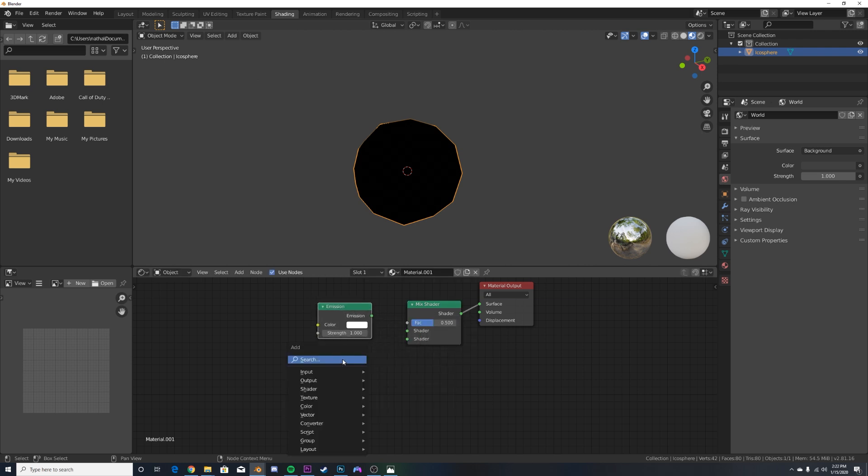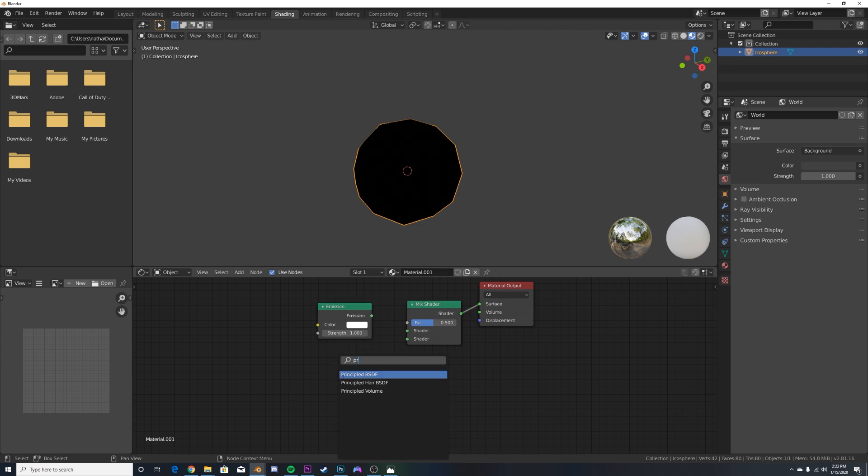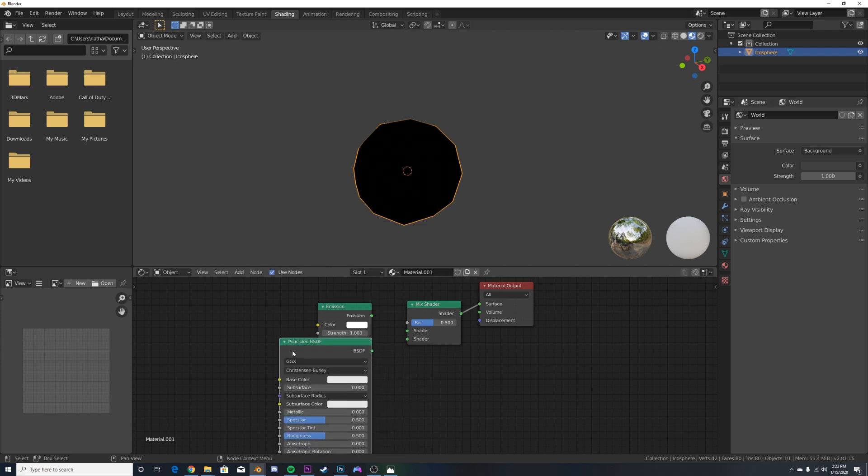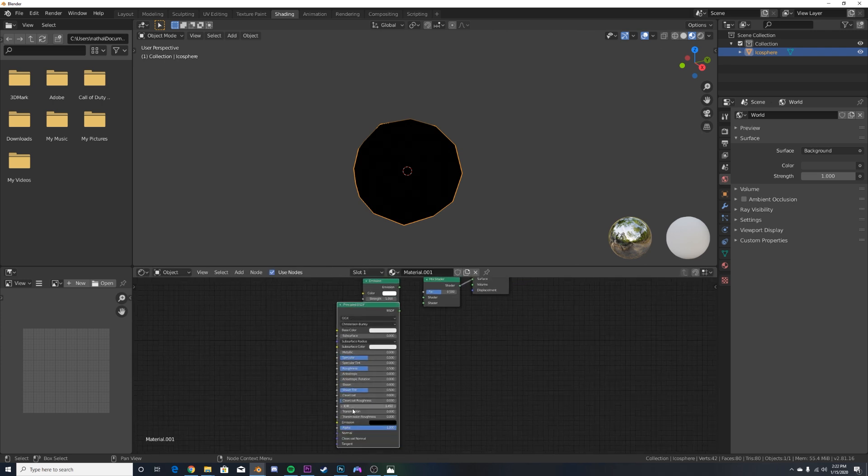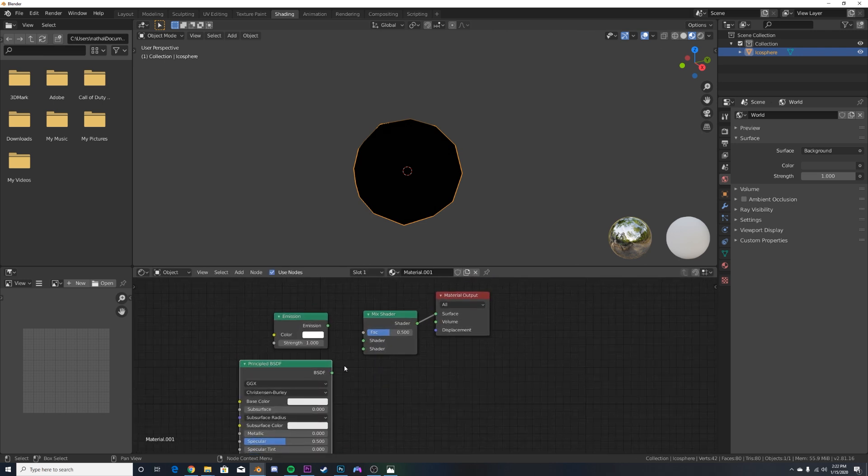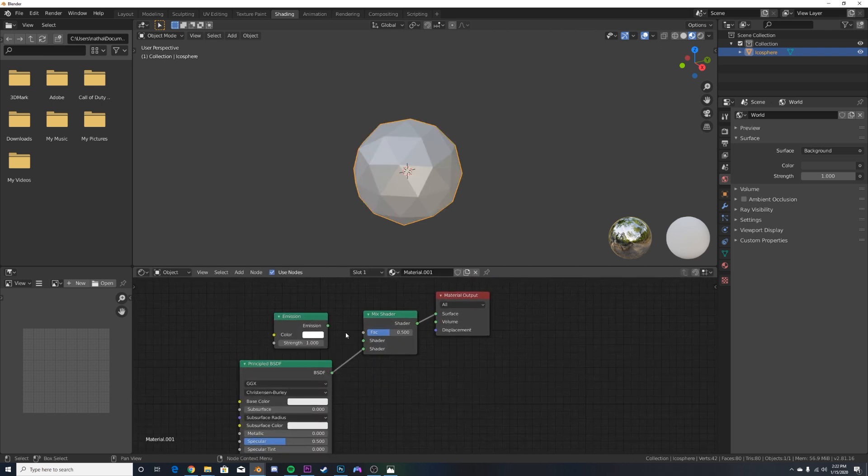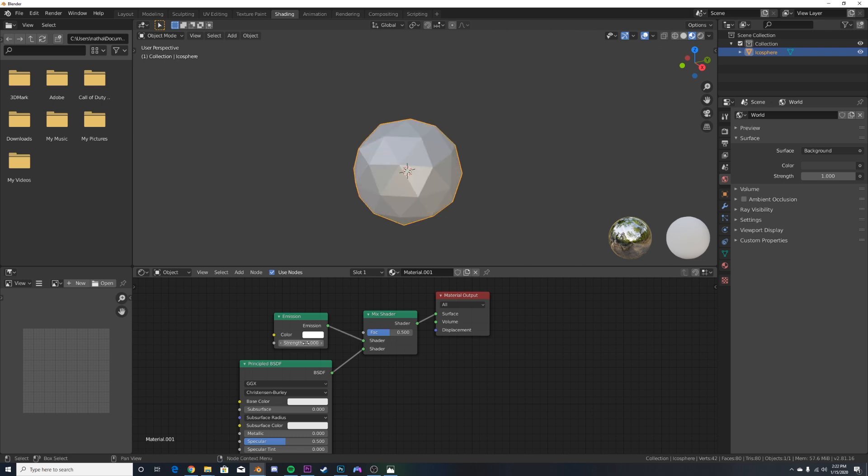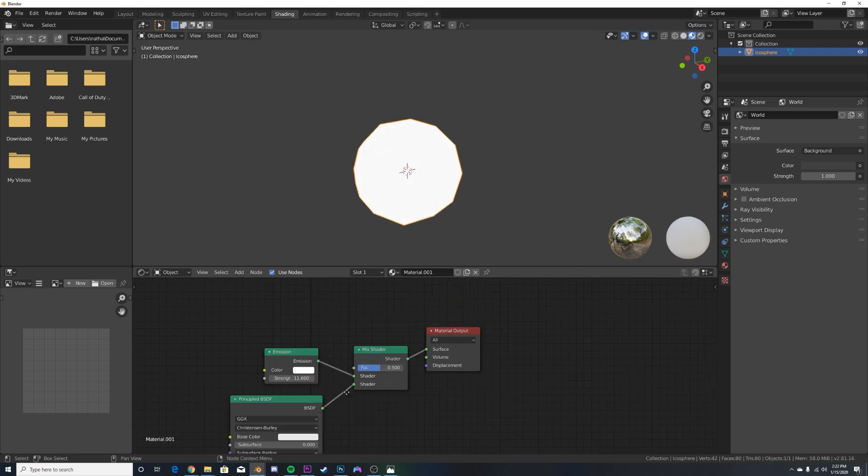We're going to be using principled here. I'm just going to bring up the transmission and the roughness down. So what I'm going to do is I'm going to take this, plug that there and the emission here and bring up the emission strength by say 11.